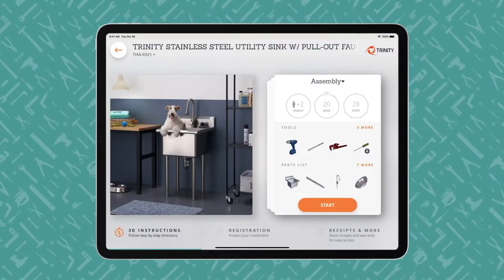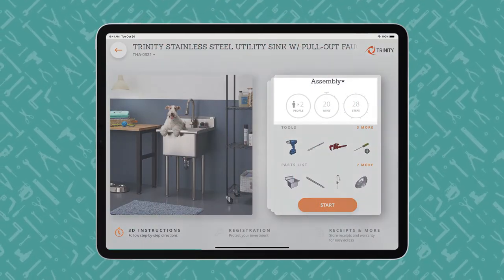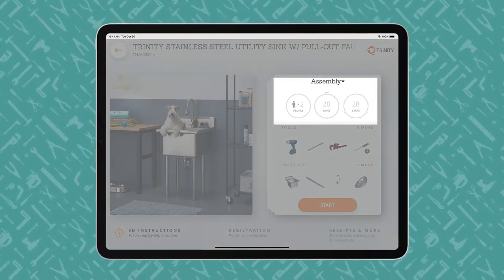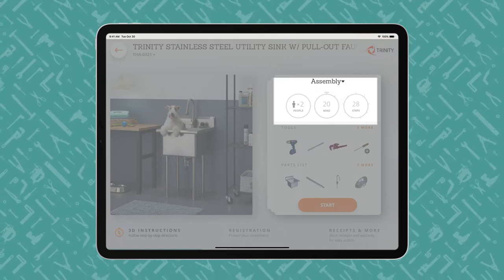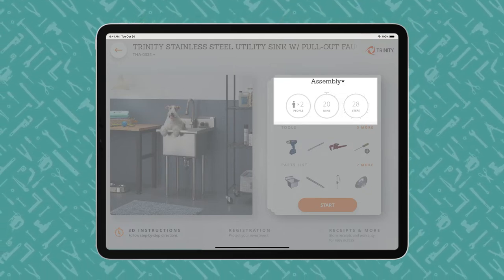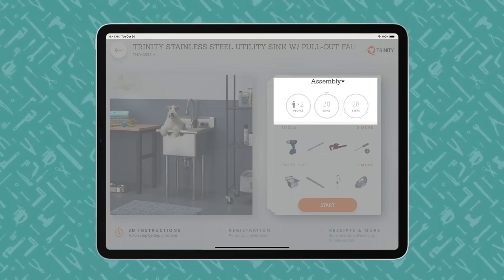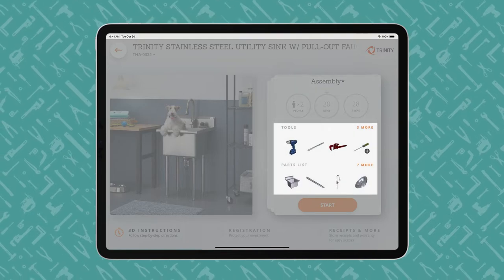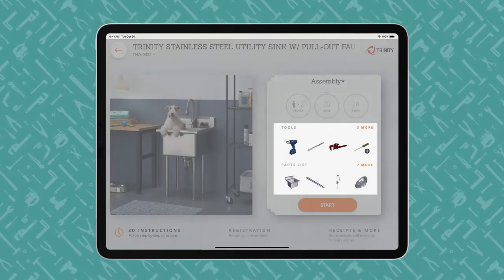An iPad displays a BILT product overview page, showing how many people, how much time, and how many steps the project entails. Users begin with the end in mind and review what tools are required and what parts are included.